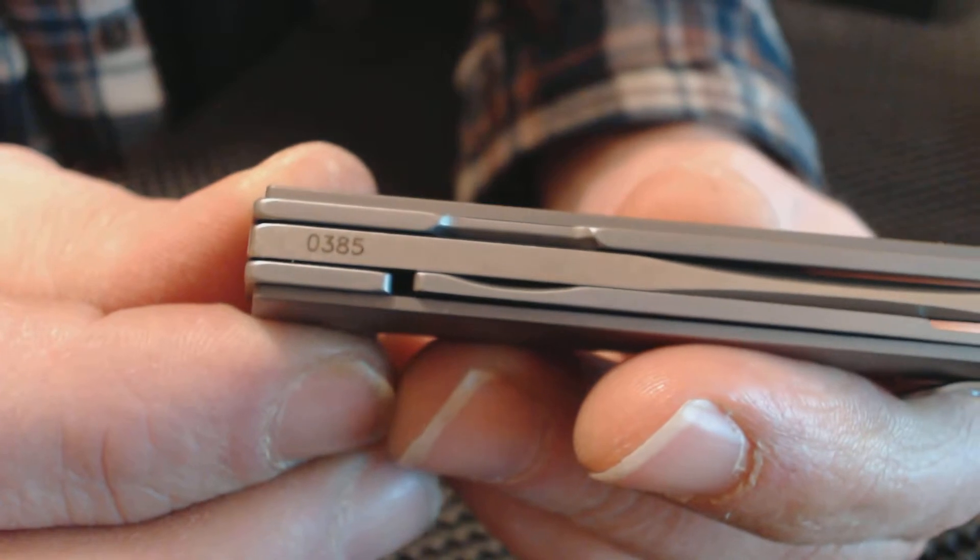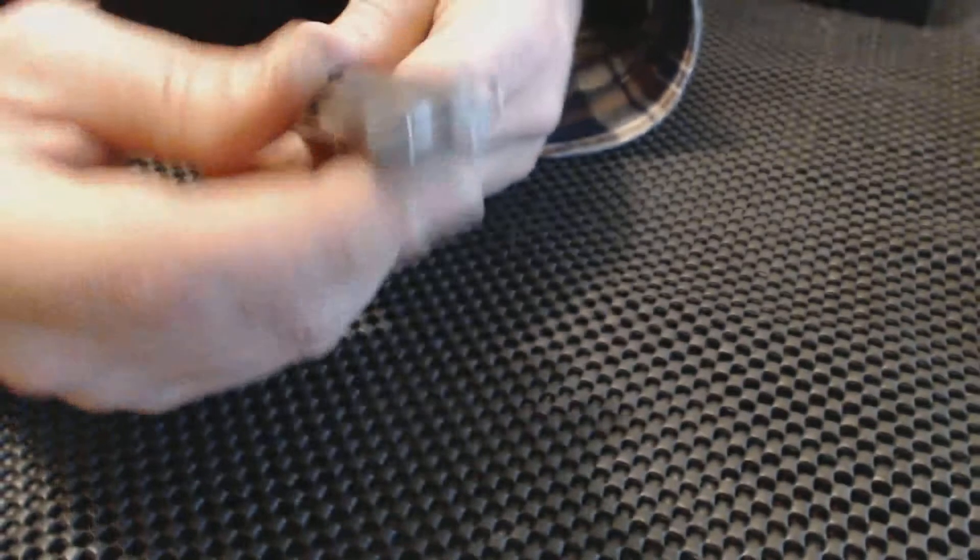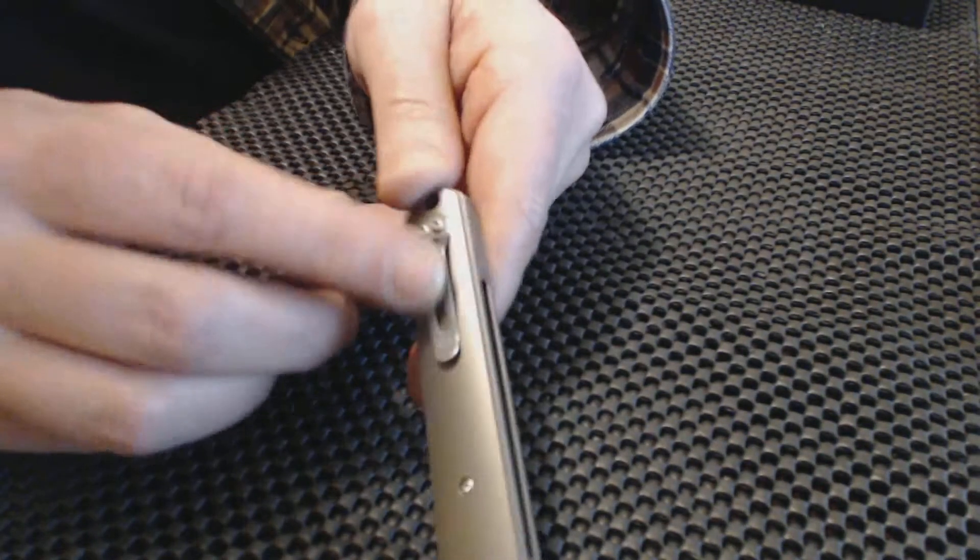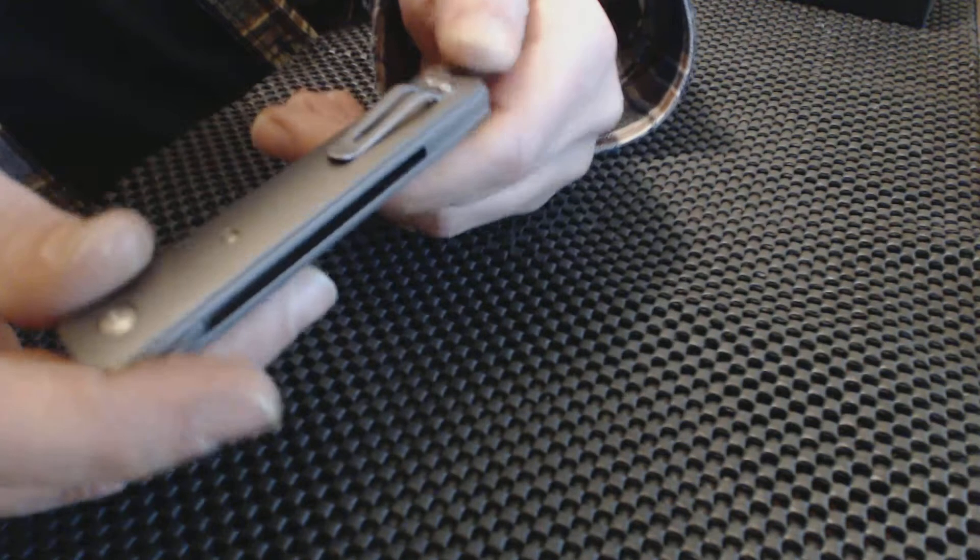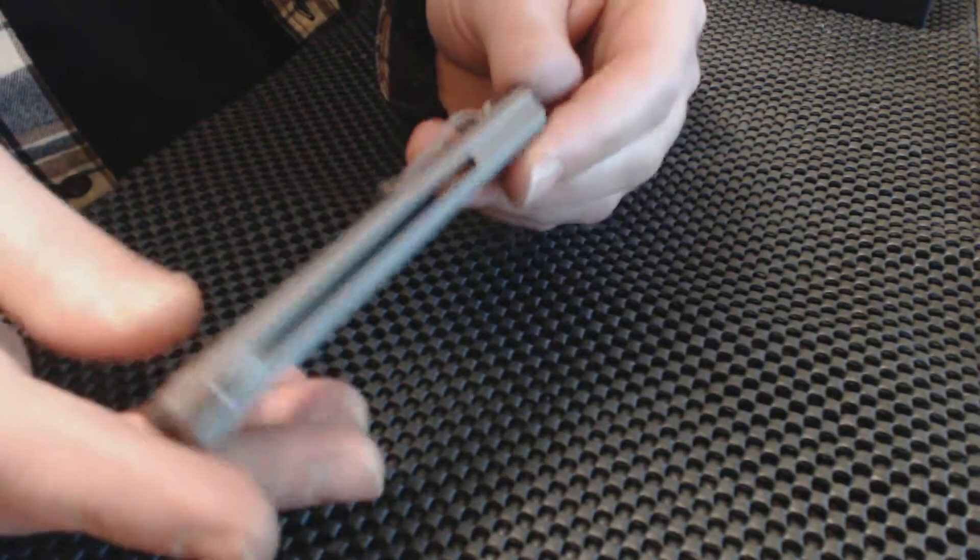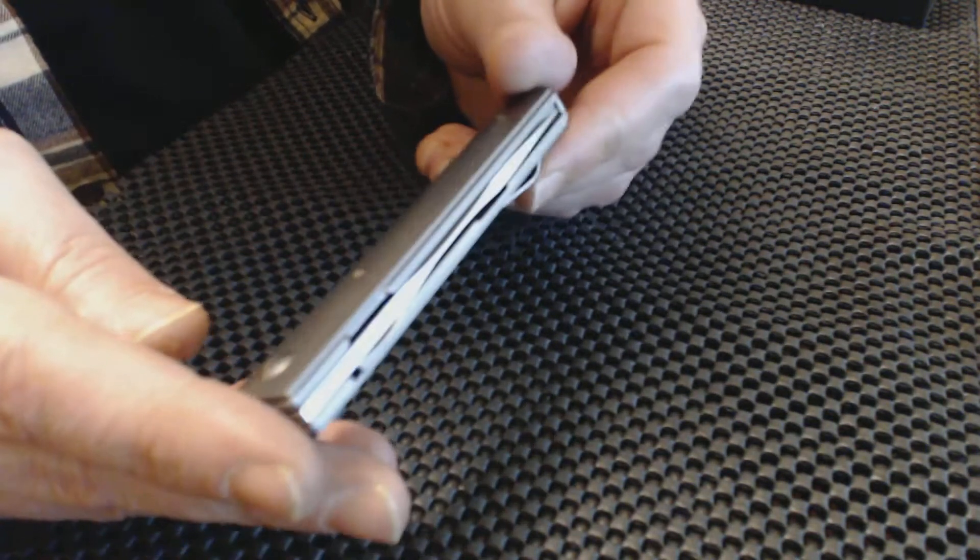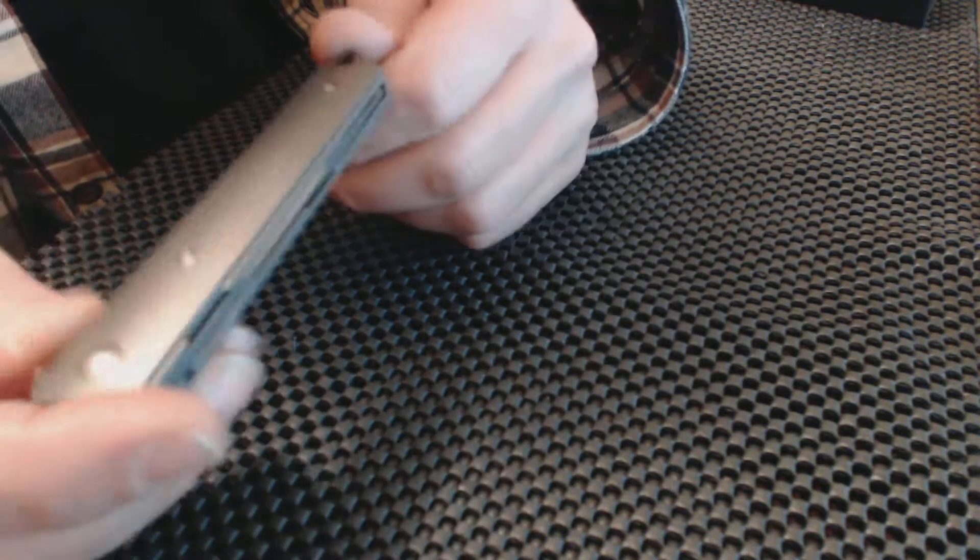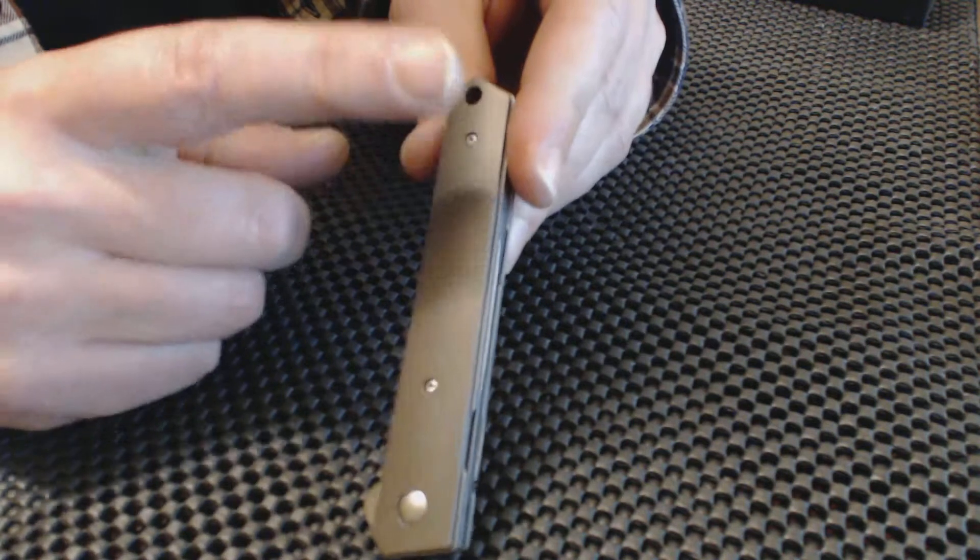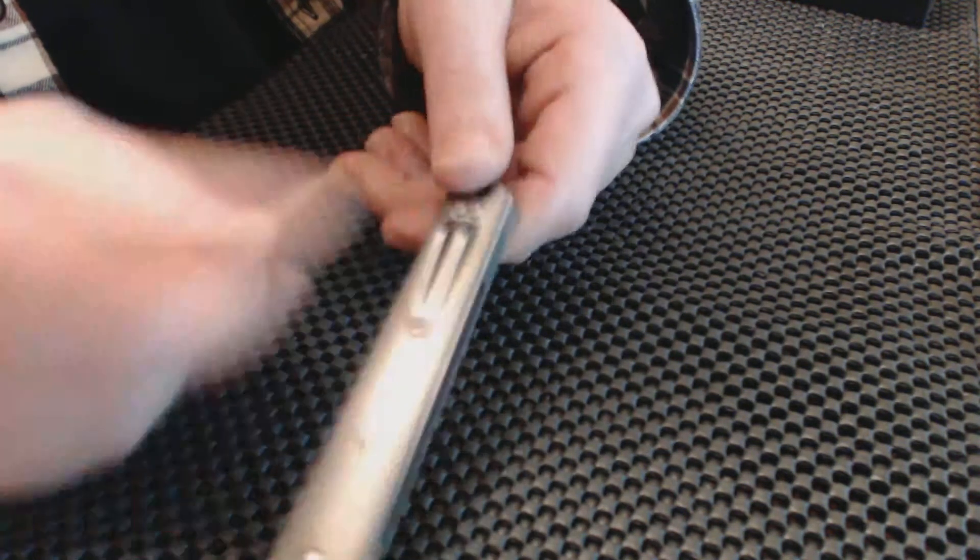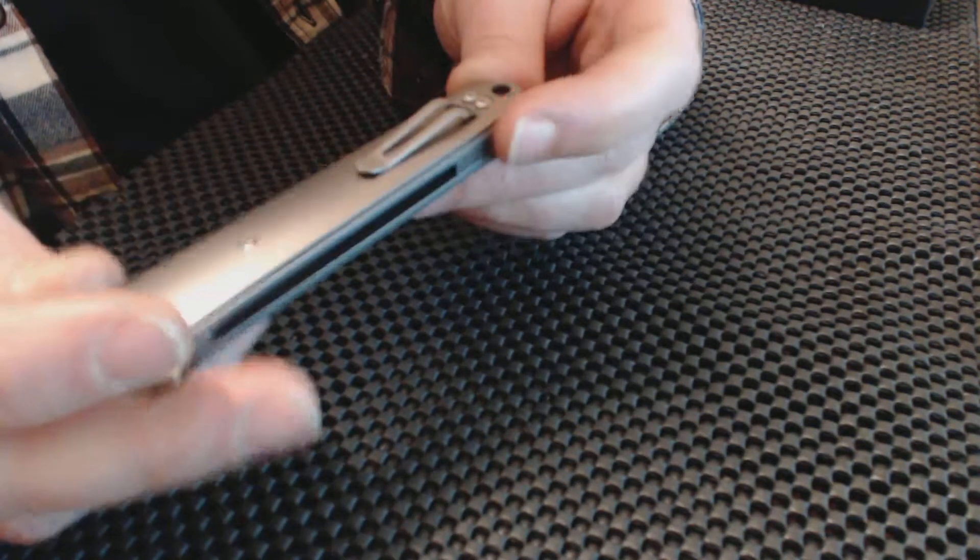385. And you've got the nice little pocket clip which is not reversible, nor is it placed up here. So you got one place for it and that's pretty much it.